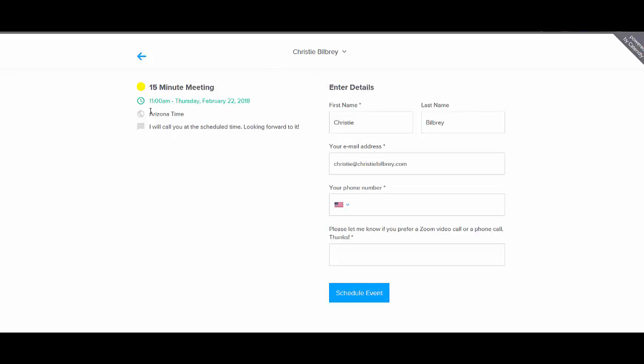The other great thing is that it's automatically in each person's time zone, it can auto detect your local time zone. So if you're scheduling calls or meetings with someone in a different time zone, you don't have to guess, oh, I think it's this time for them but this time for me. Each person who goes in will see it in their local time. So that is another huge benefit.